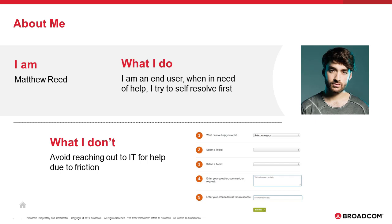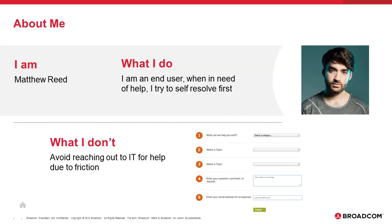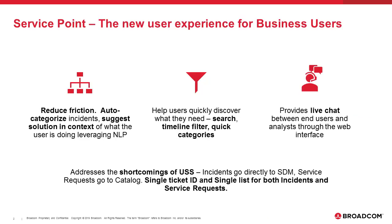This friction starts off with the interface asking me to fill a form and select a relevant category before I can even get any help. I, as a business user, do not care much for these details as all I want is a quick resolution to my problems.